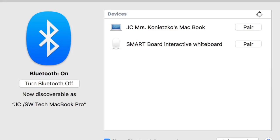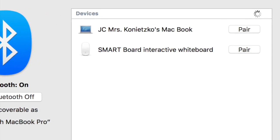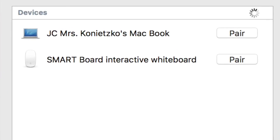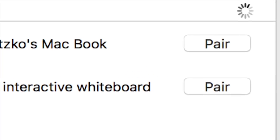Go back to your computer and you should be able to see that a SMART Board has now appeared and is waiting for you to click on pair.